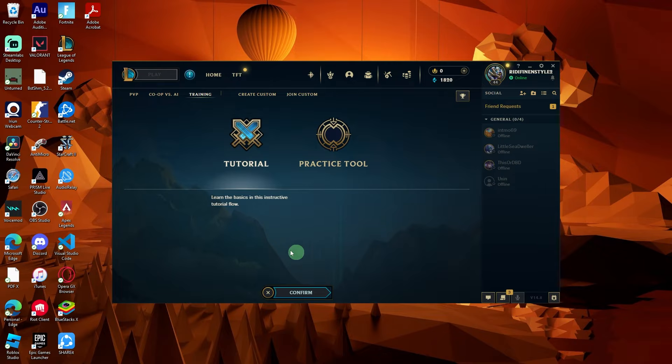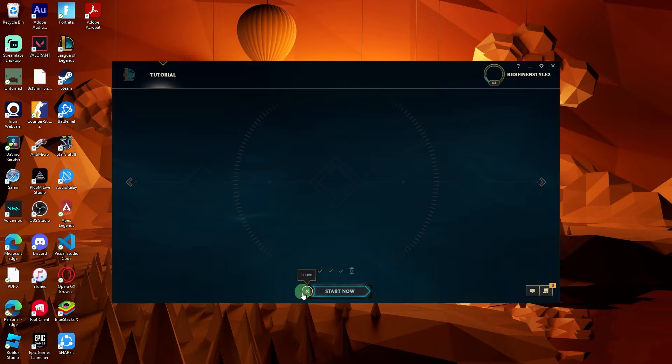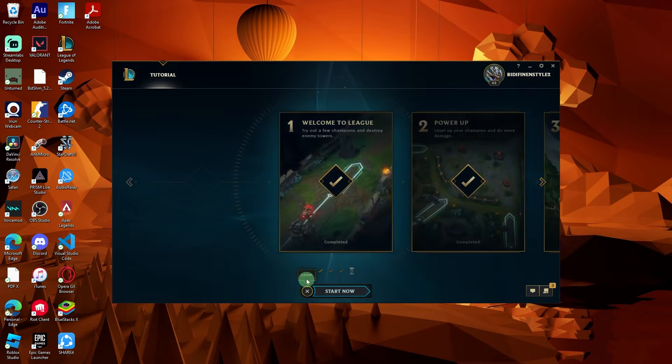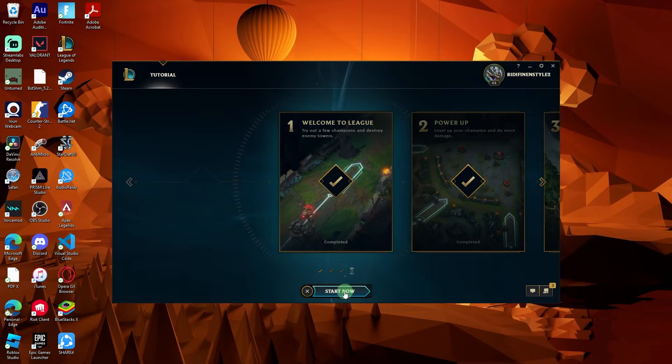In the training tab, you'll see different tutorial options available. This may include basic tutorials for beginners or more advanced tutorials. Choose the tutorial you want to play by clicking on it.